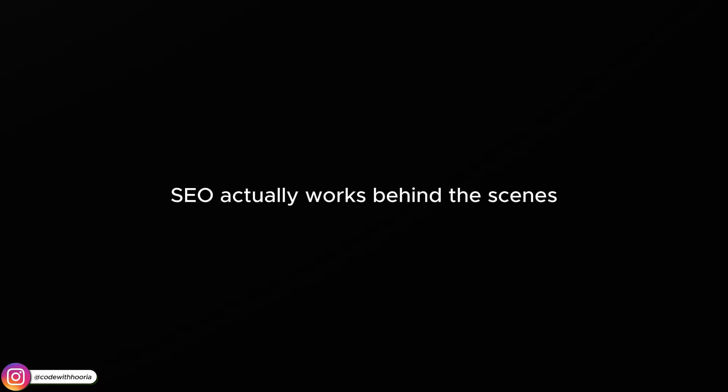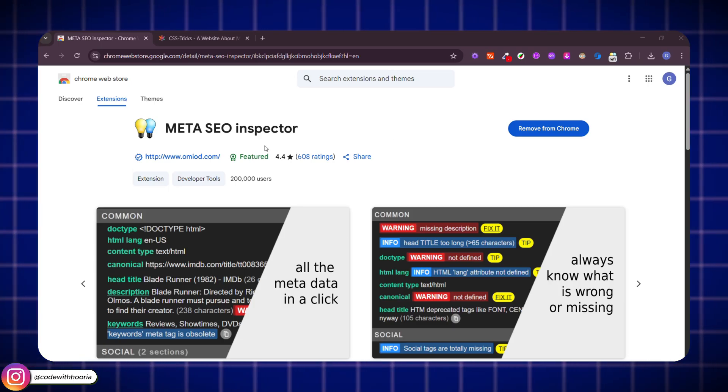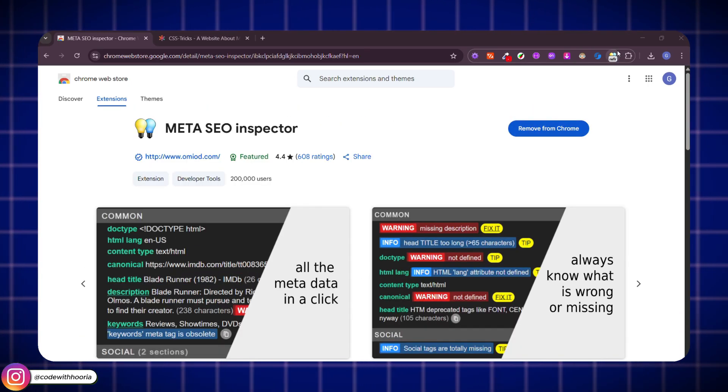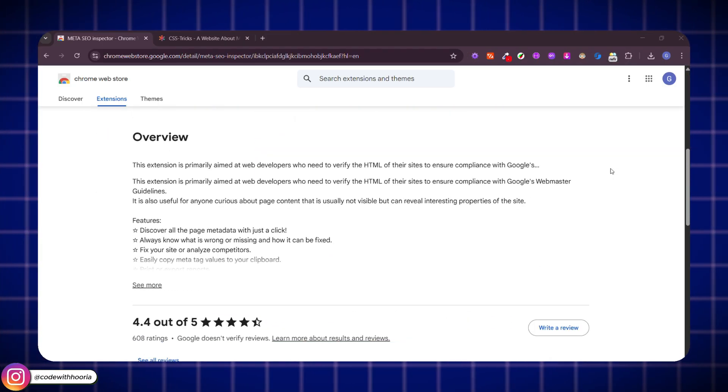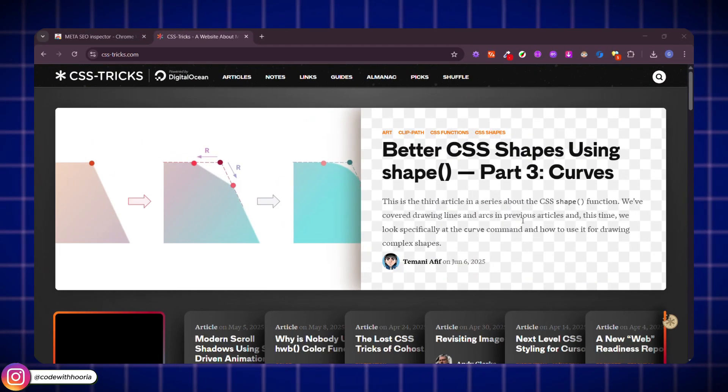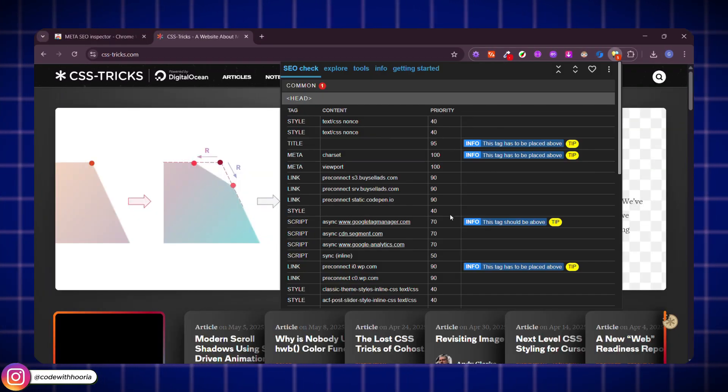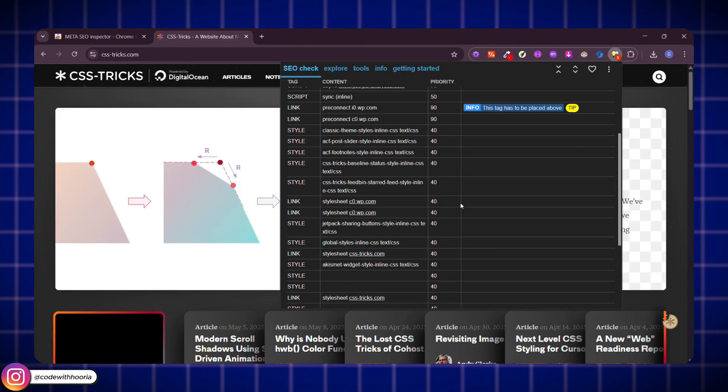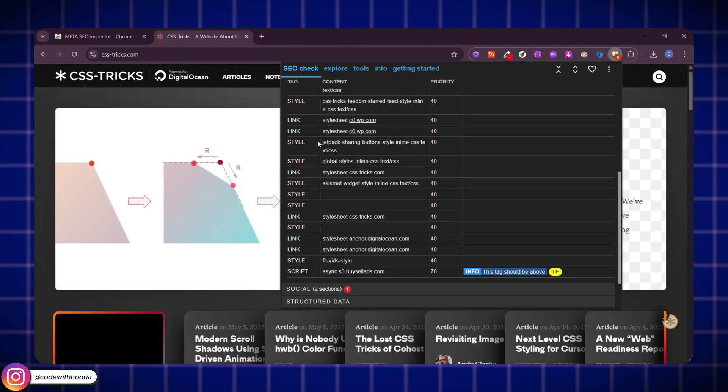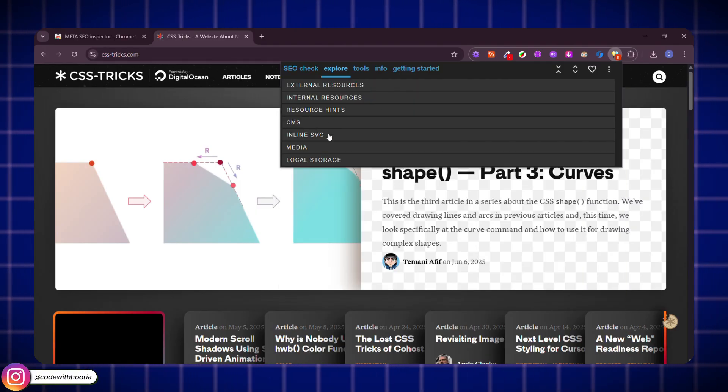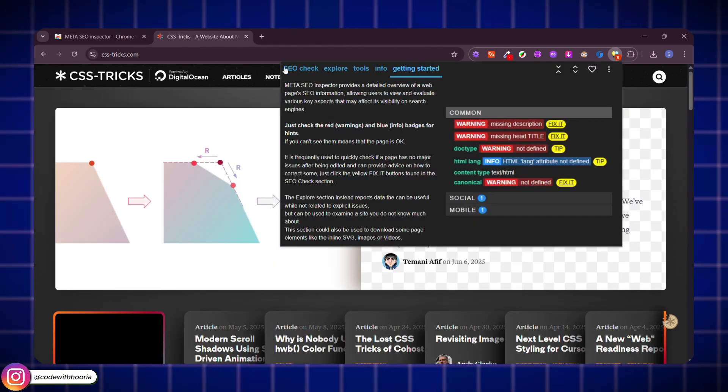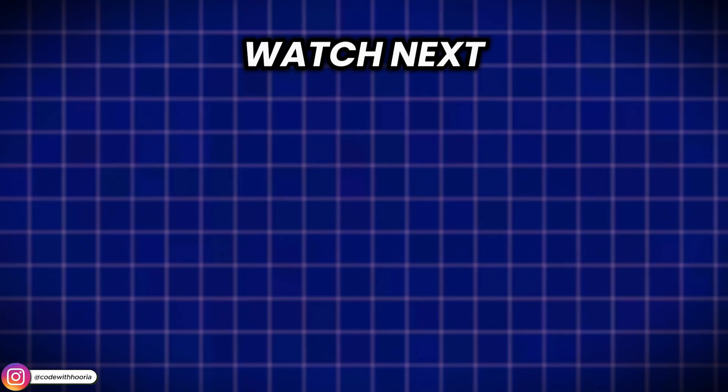If you are learning web dev and want to understand how SEO actually works behind the scenes, this one's gold. Meta SEO Inspector shows you everything in one click: title tags, meta descriptions, alt text, open graph tags, all the stuff that helps your site show up on Google and social media properly. It's perfect if you are coding and want to make sure your pages are SEO ready without digging through source code every time.